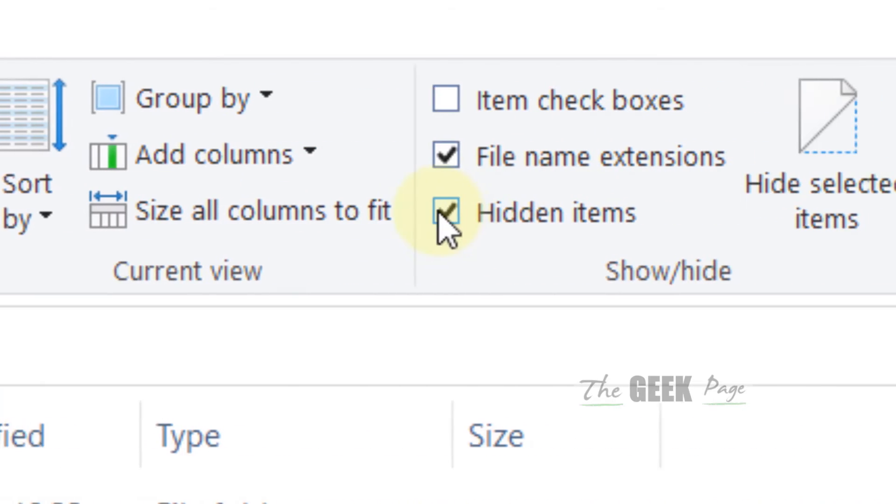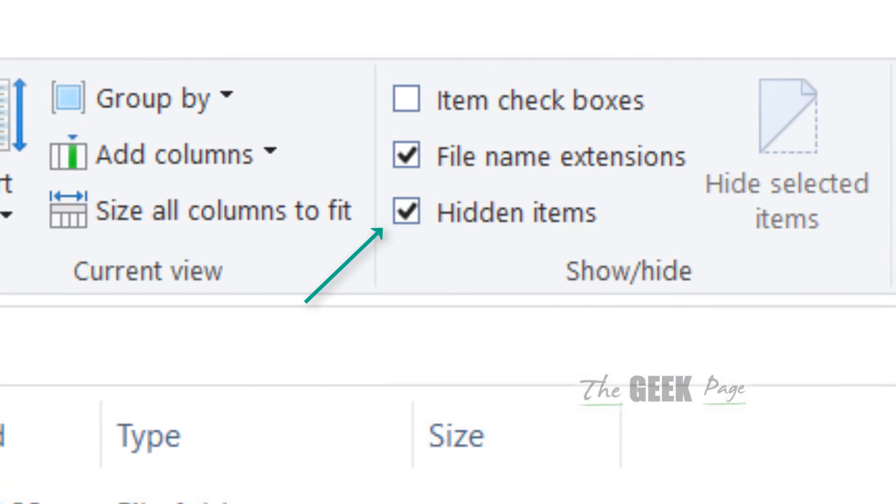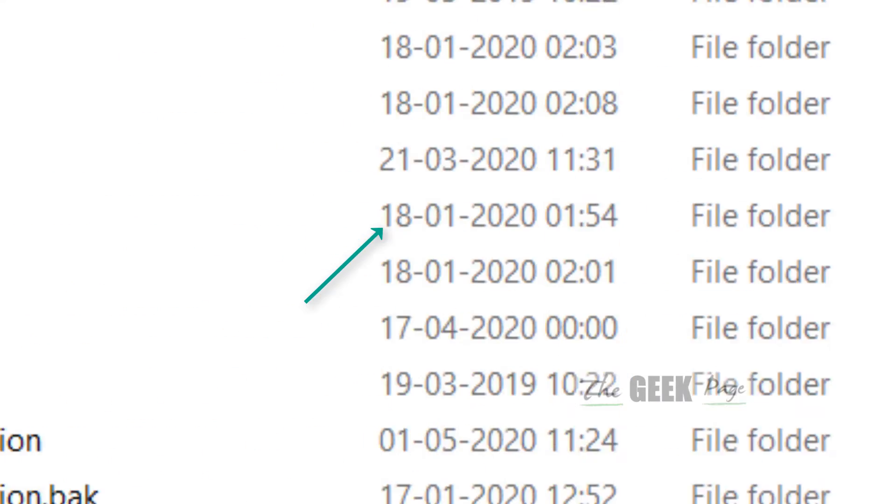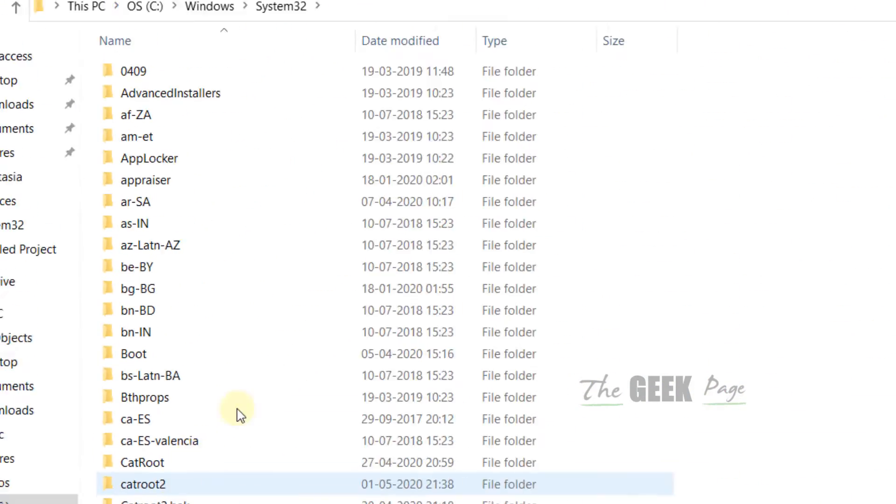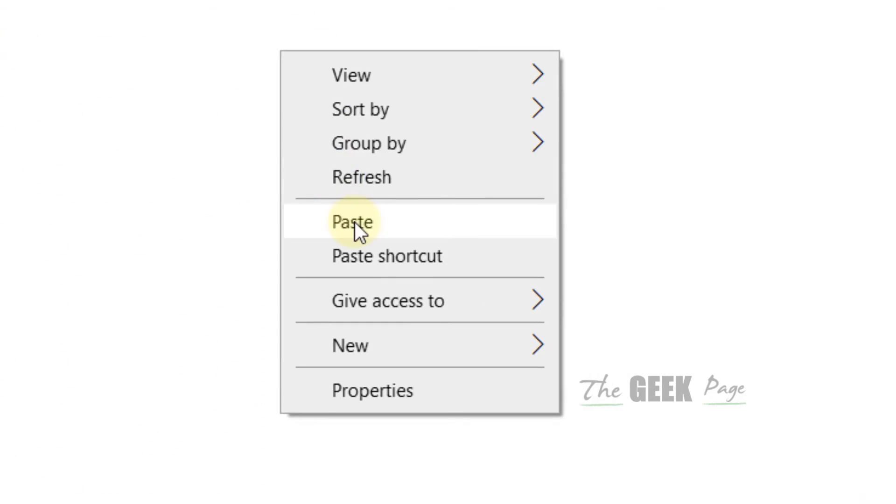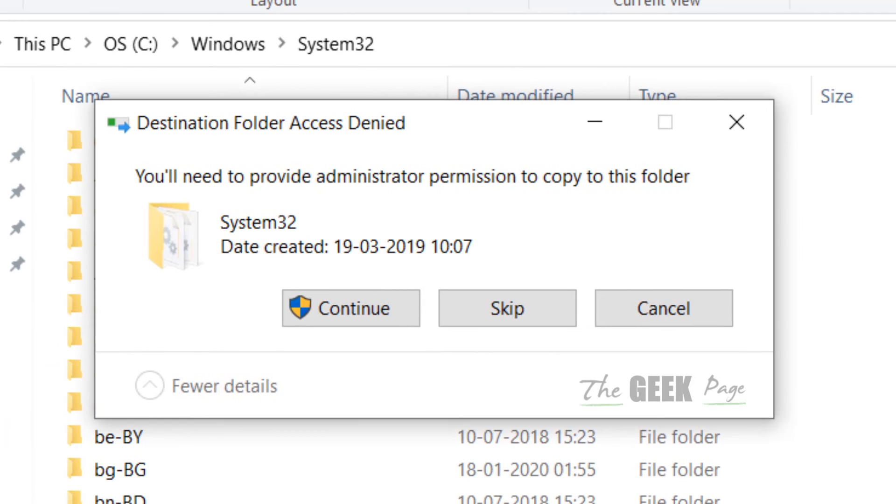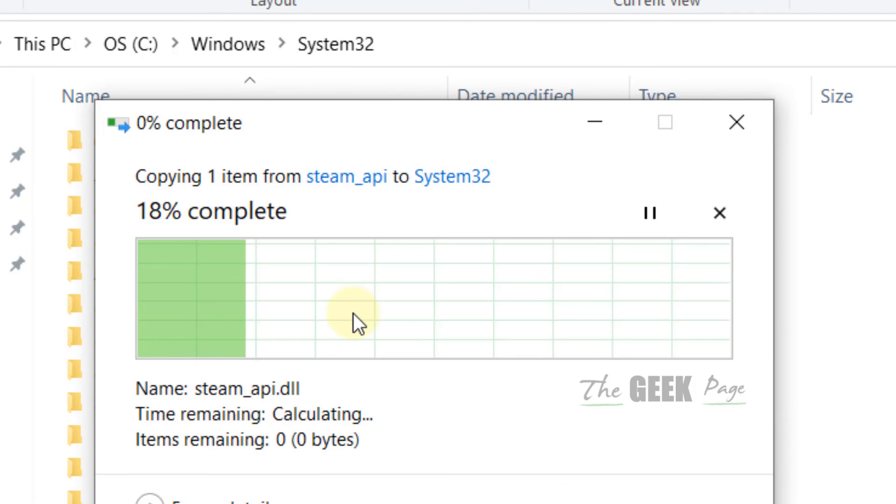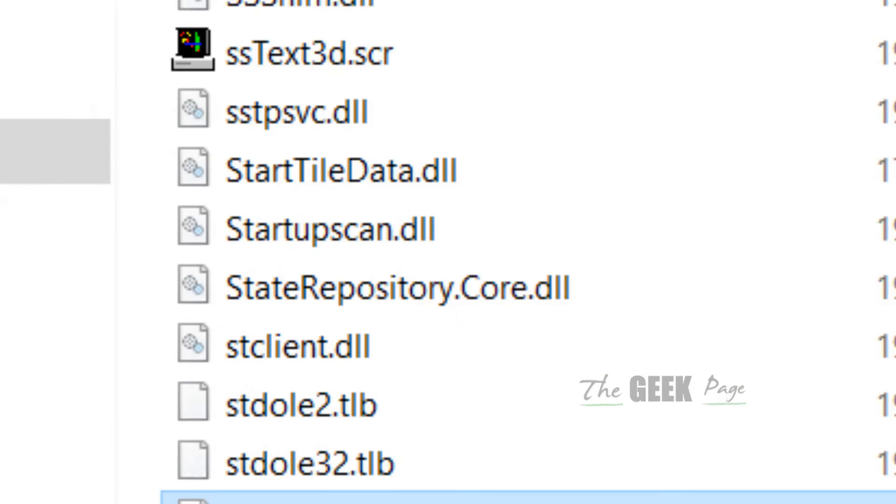Now locate system32 folder and click on it. Now right click and paste the file, the steam api.dll file. Just continue.